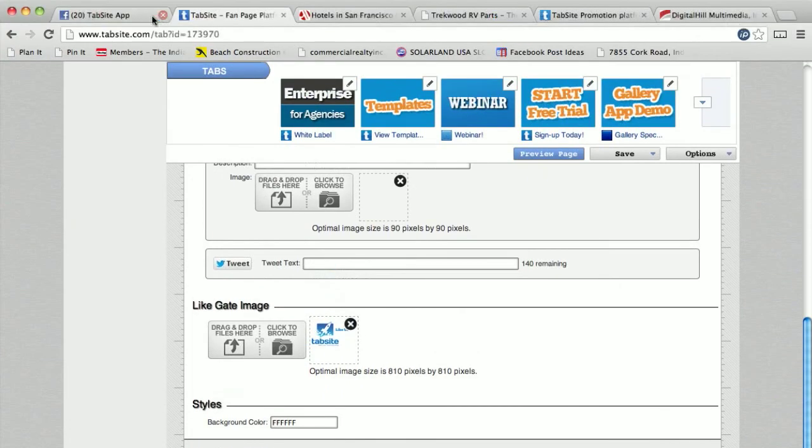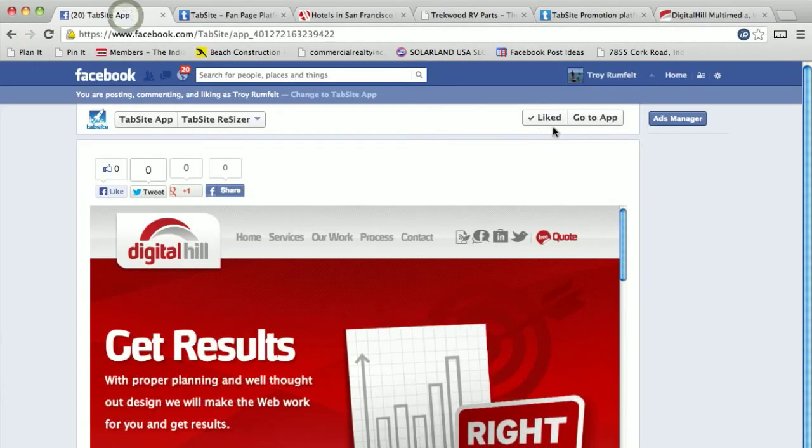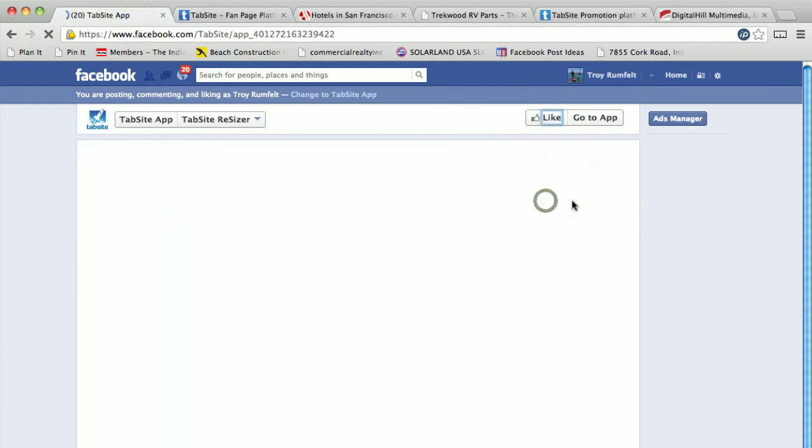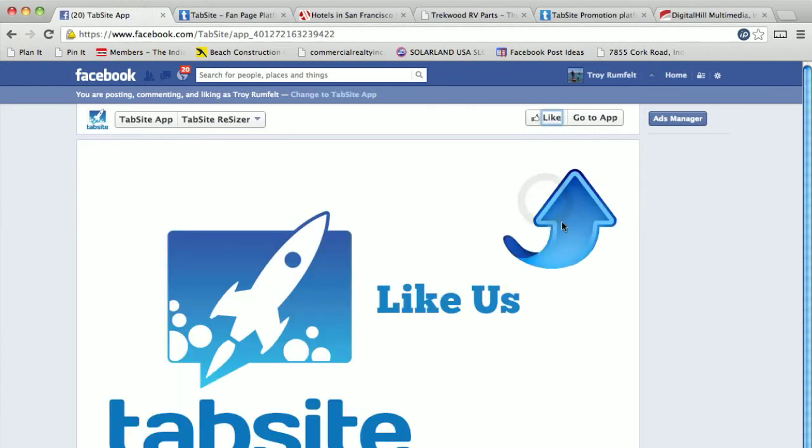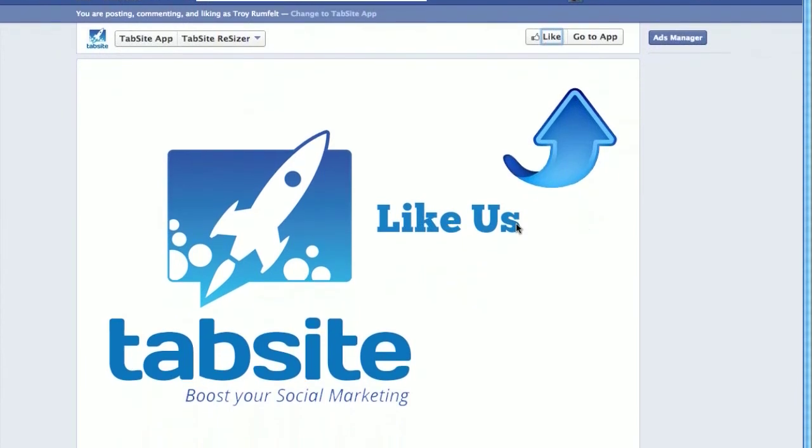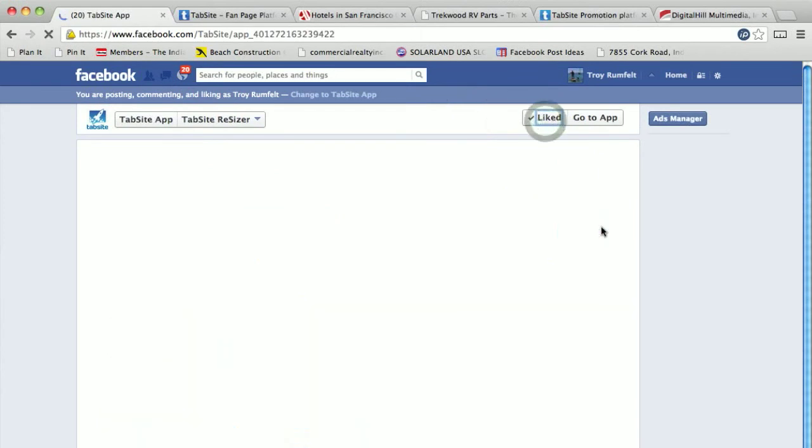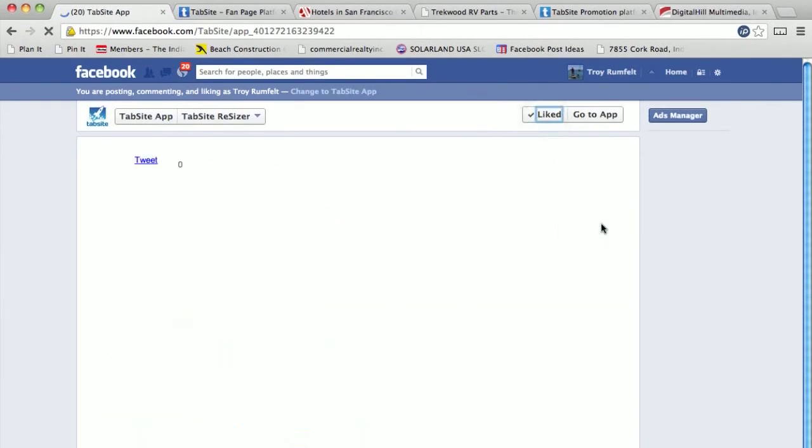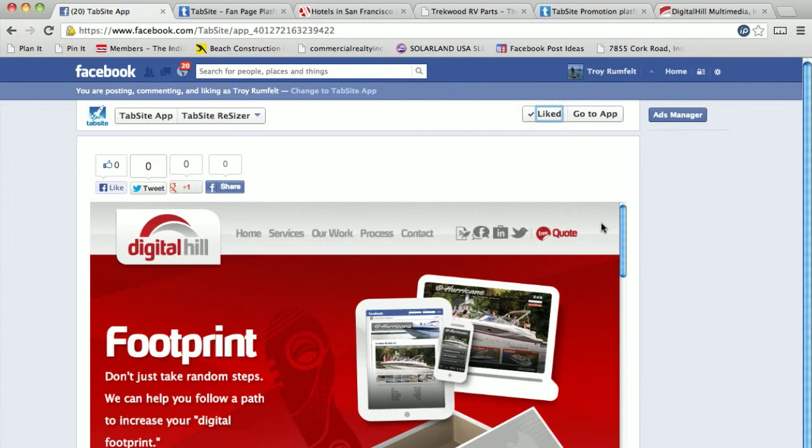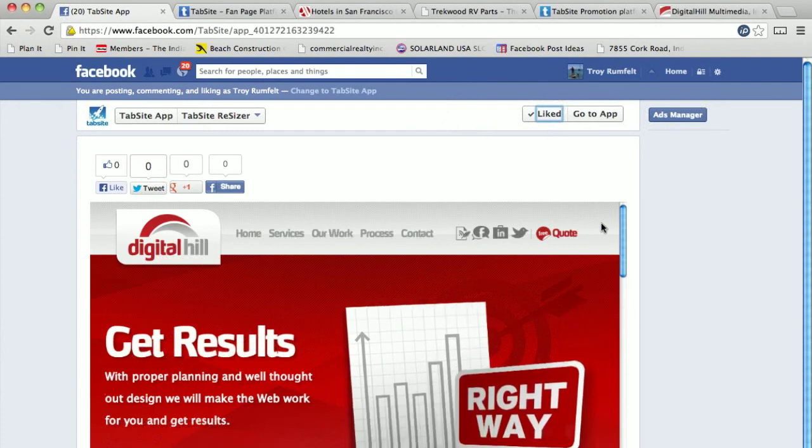So I'll show you an example of that. If I unlike my fan page here, you can see the like gate shows up. So it says 'like us,' and as I go back in to go ahead and like the fan page, it pulls in and shows the content that's behind that like gate. So it shows your website information that's behind the like gate.